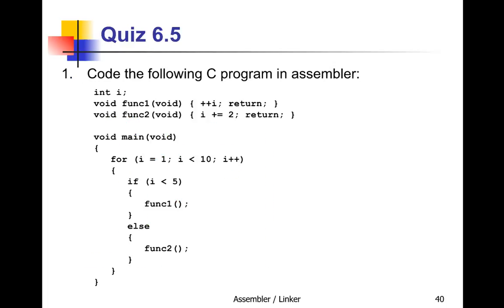Here's a quiz for you: code the following C program in assembler.